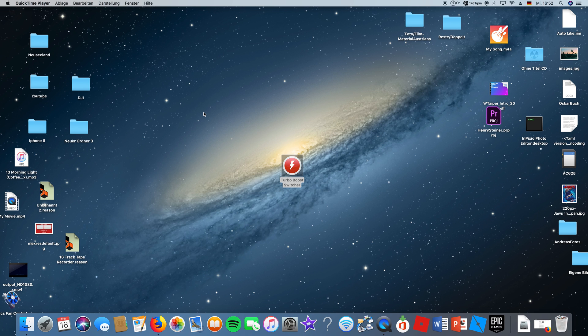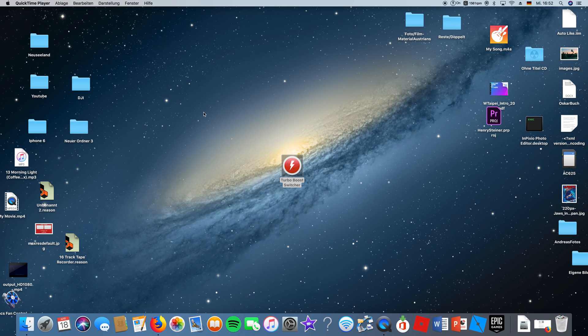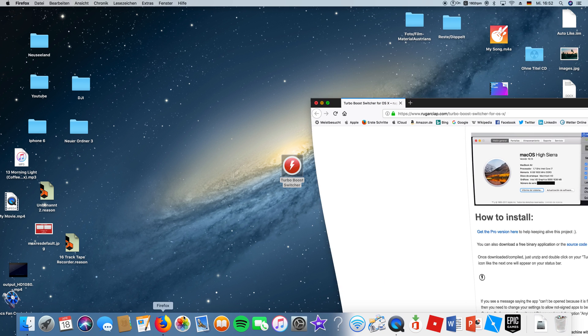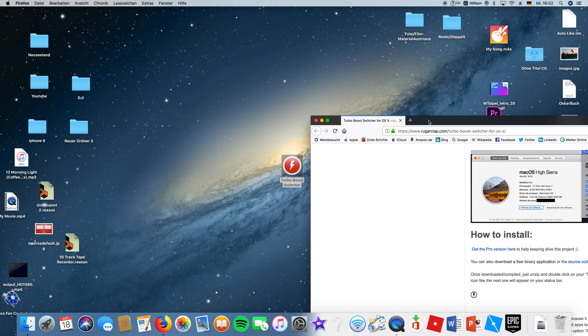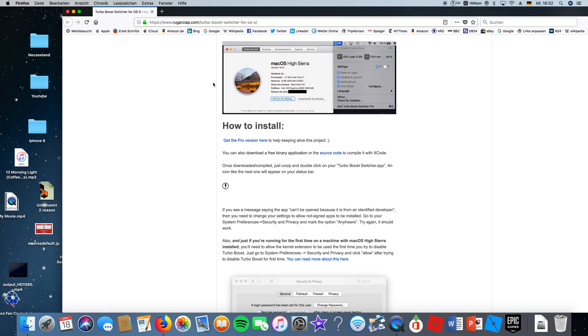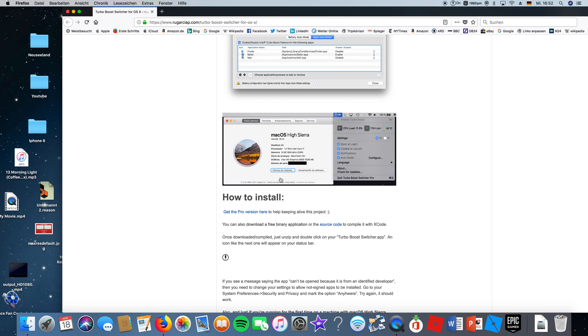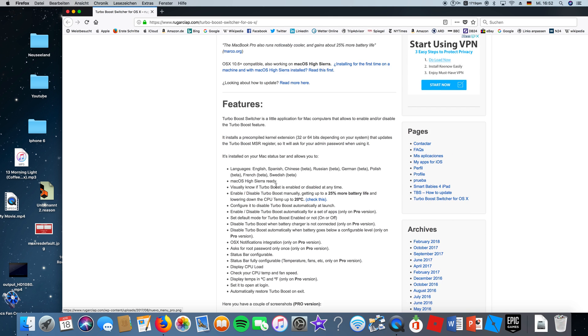This turbo switch gives you higher CPU performance and puts your Geekbench score about 900 points higher. To download it, you want to go to Firefox or Chrome, and I'm going to put the link in the description.